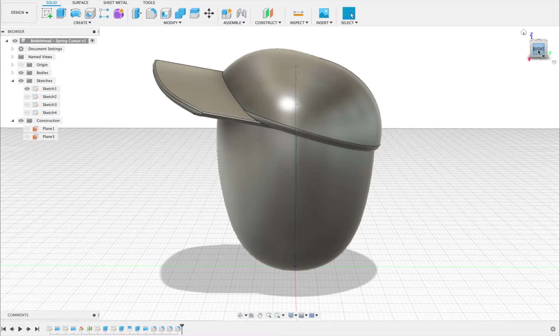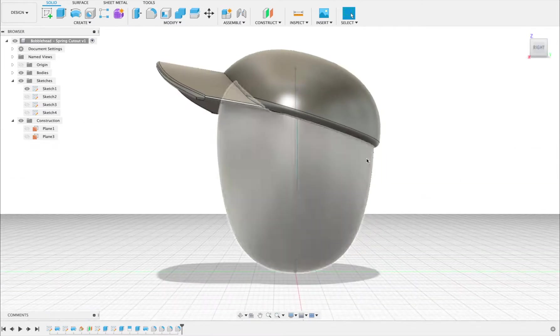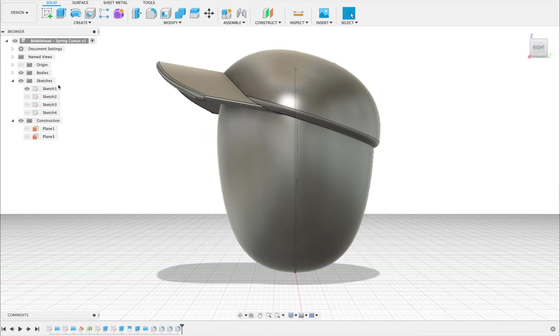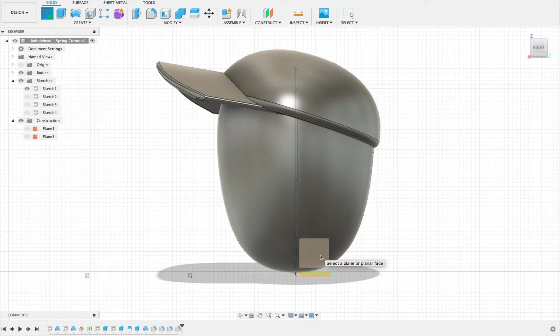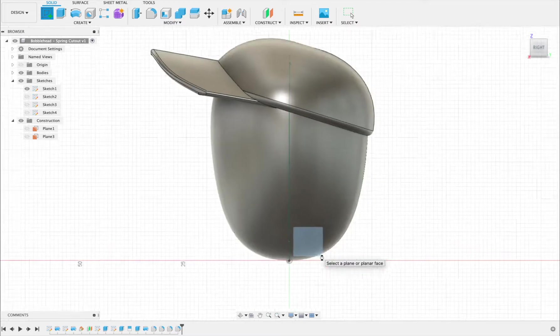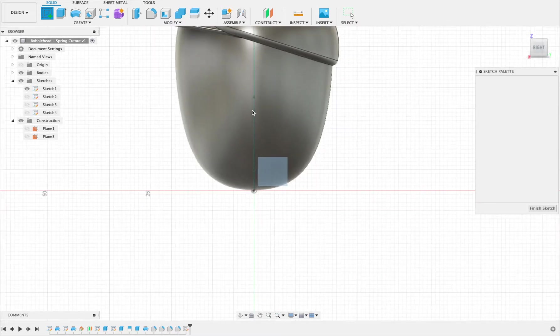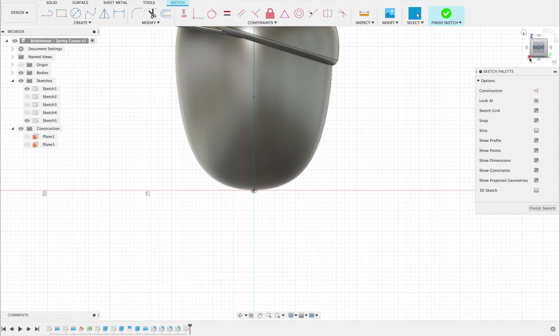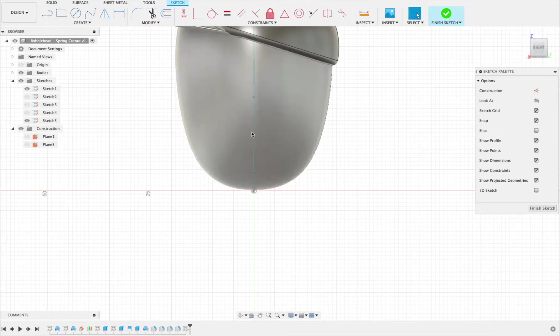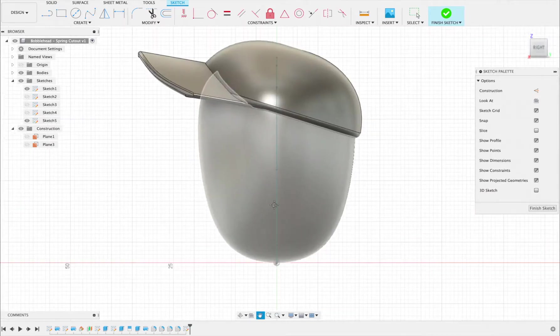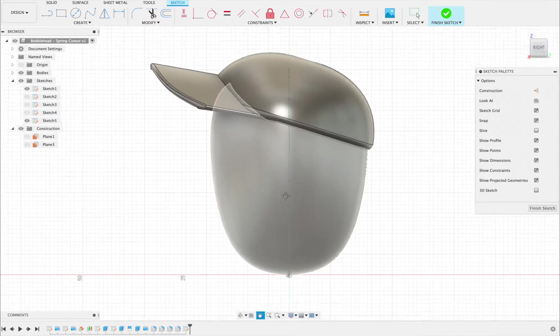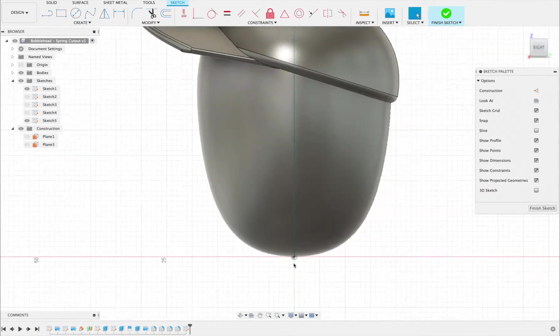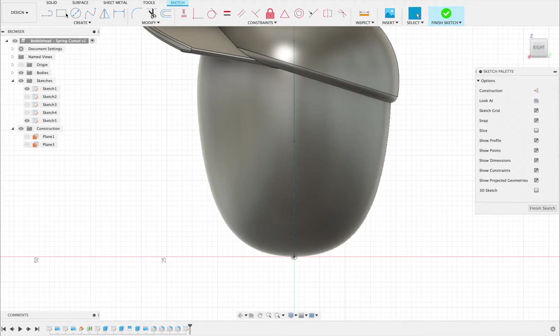So first thing we're going to do, we're going to look on the side plane of the bobblehead. From the side I'm going to create a sketch. I want to choose this vertical plane that's going through the middle of the head front to back so that I'm drawing from the side. In my case I'm drawing from the right side. Now what we're going to do is I'm going to zoom in a little bit.